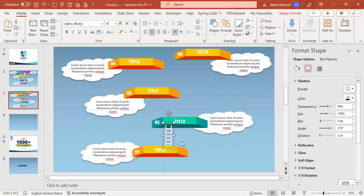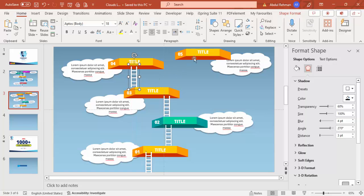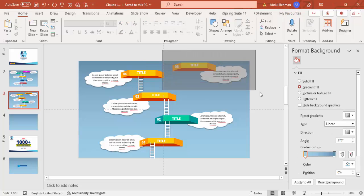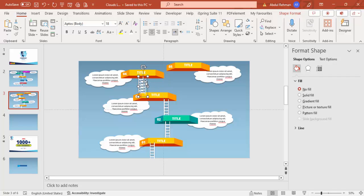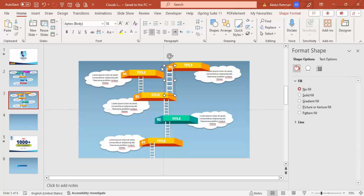Press Ctrl+D to duplicate the ladder and add one between each platform. You can reposition and resize each ladder as needed — increase or decrease the size depending on the spacing between platforms. Keep adjusting until the ladders connect the platforms properly.